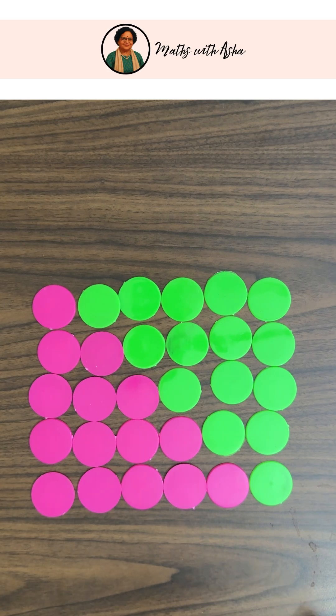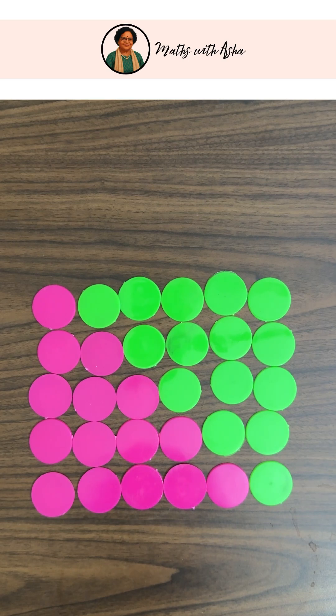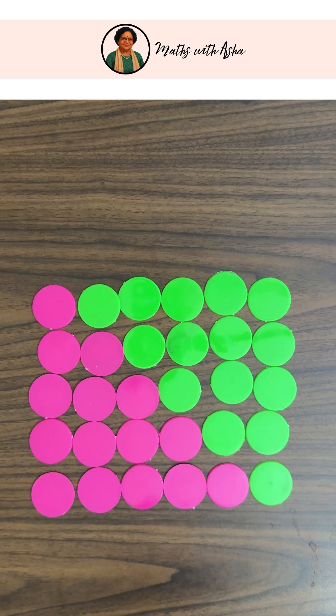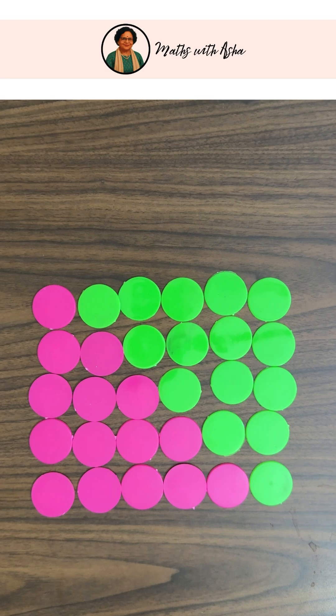You don't have to count or anything. If you have to find the sum of the first 50 natural numbers, it is 50 into 51 by 2. If you have to find the sum of first 97 natural numbers, it is 97 into 98 by 2.